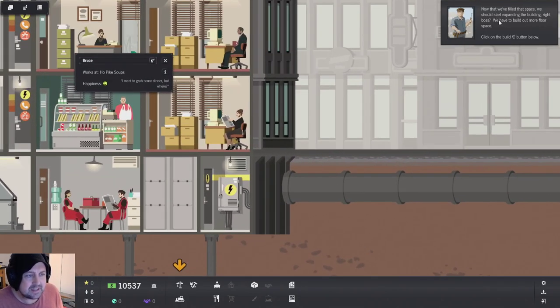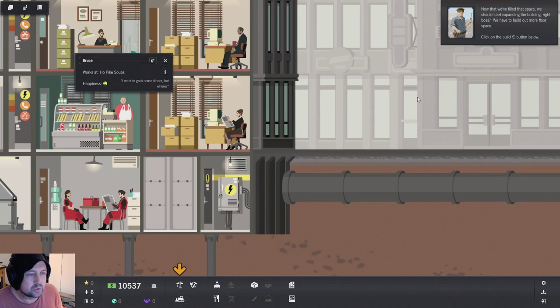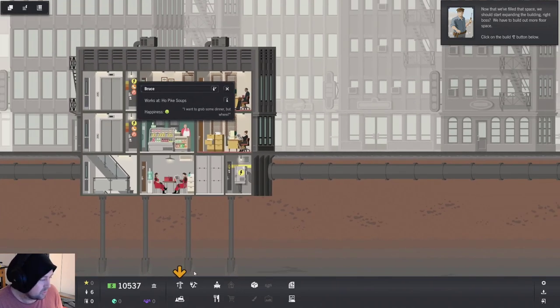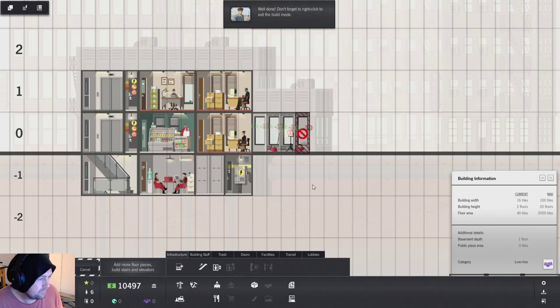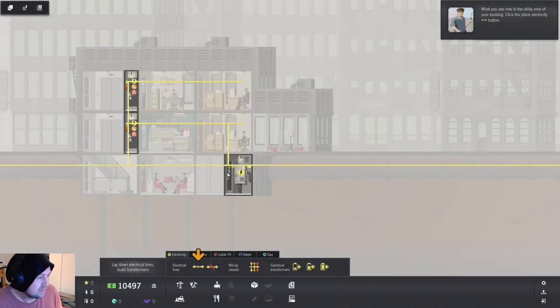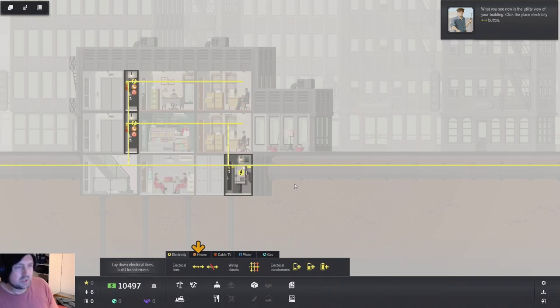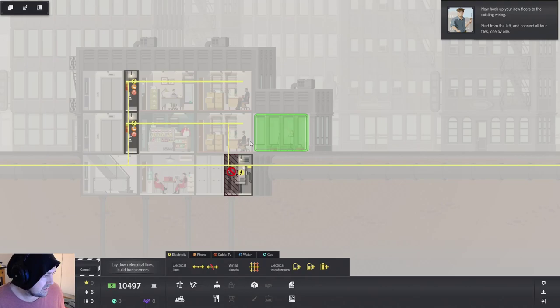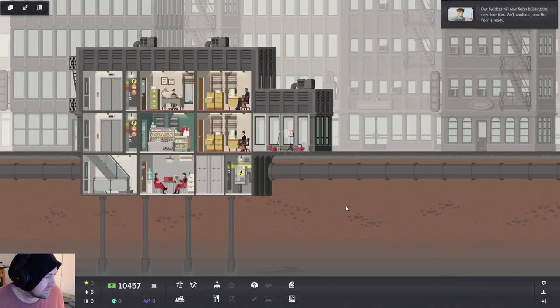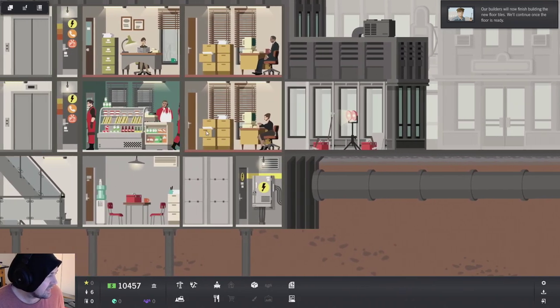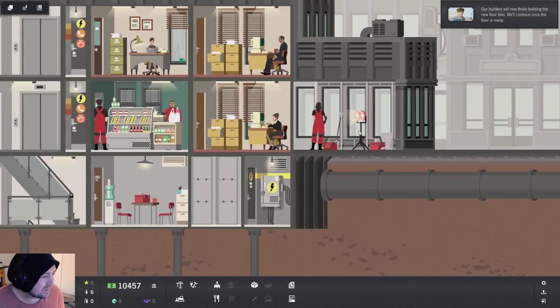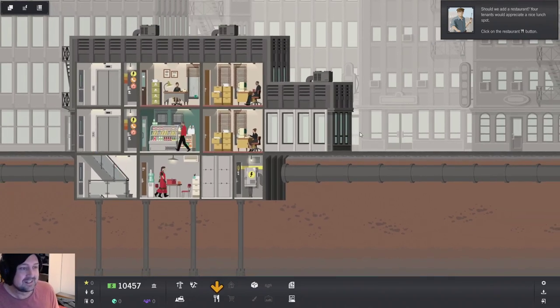Now that we've filled that space, we should start expanding the building right, boss. We have to build out more floor space. Easy. You can see how this utility view is building. I need to extend... Yeah. All right. Pretty easy. Our builders will now finish the building, the floor tiles will continue once the floor is ready. It's only the one construction worker that's going. Hey, you're buying food. You're supposed to be working.